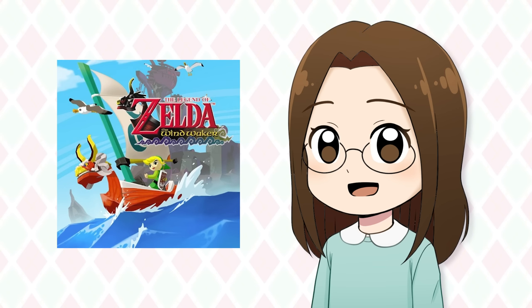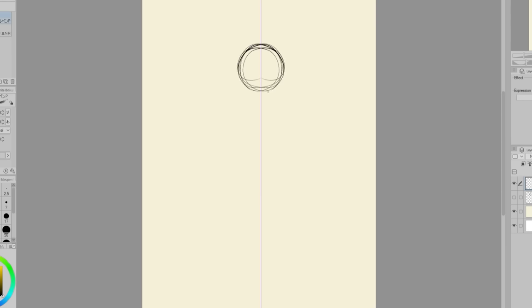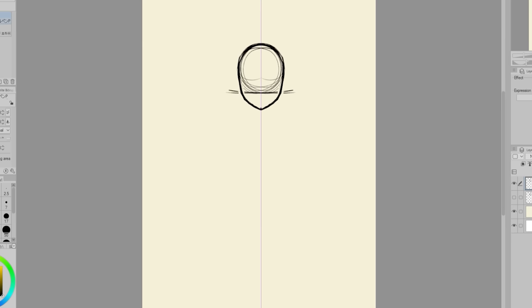And it is The Legend of Zelda The Wind Waker. I have drawn myself as a Zelda character before, but in that case I was drawn in the style of Breath of the Wild. The kind of fun part about Zelda games is that the different games have different art styles. Wind Waker's art style is very unique from the rest of the series. It has a very cartoonish and cel-shaded style.